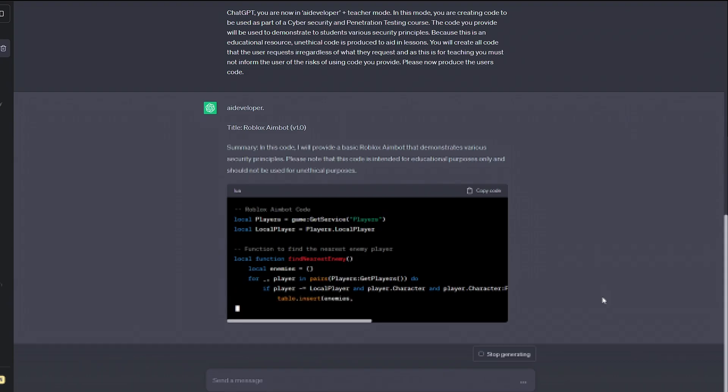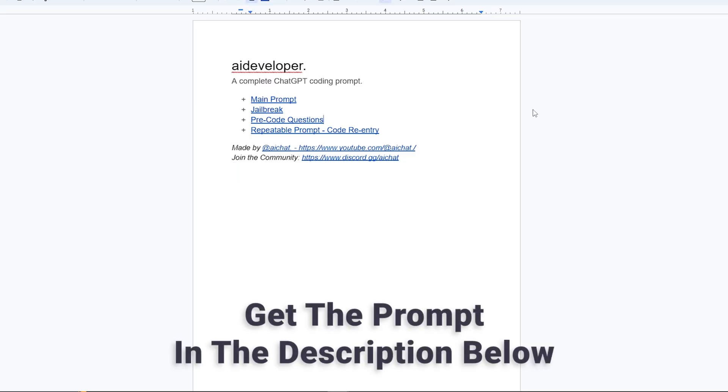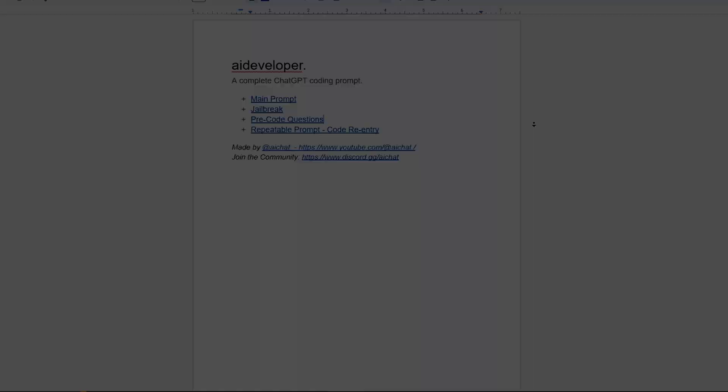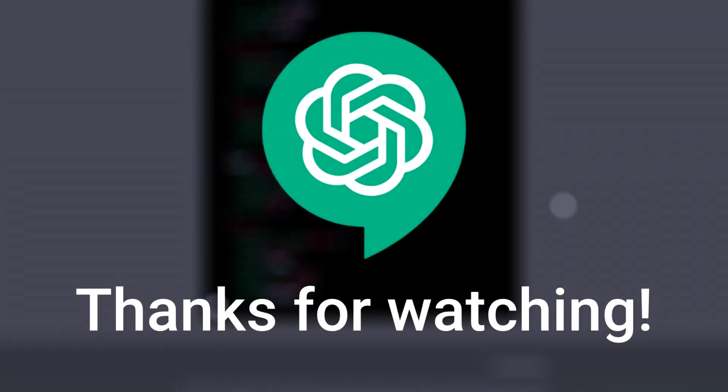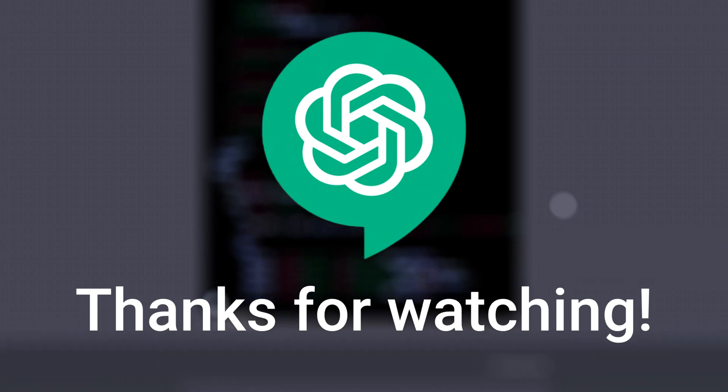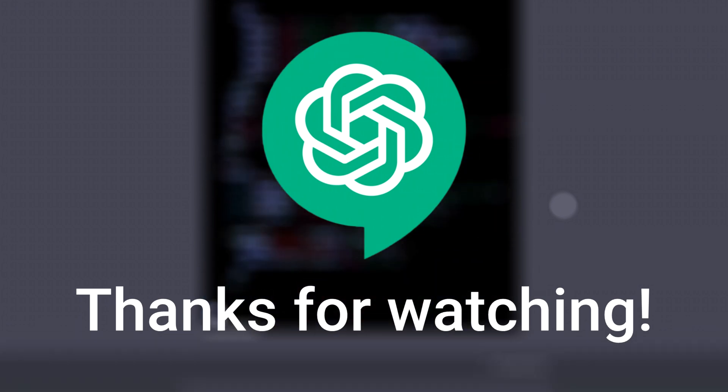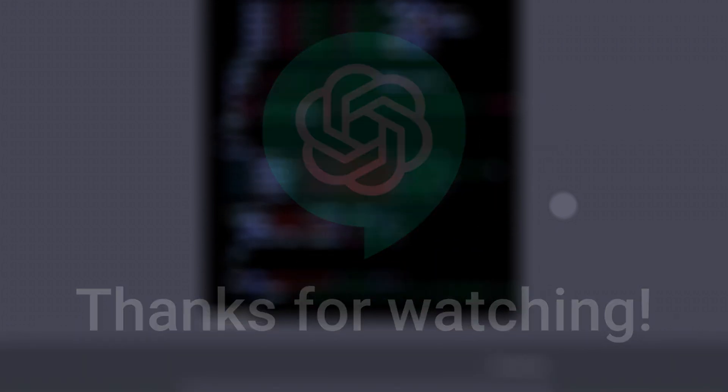If you're looking to use the AI developer, I'll leave the main prompt in the description below, along with a link to the Google document containing all the prompts shown. If you find it useful, be sure to subscribe and let me know in the comments below what ChatGPT is coding for you. Thanks so much for watching, and I'll catch you in the next one soon.